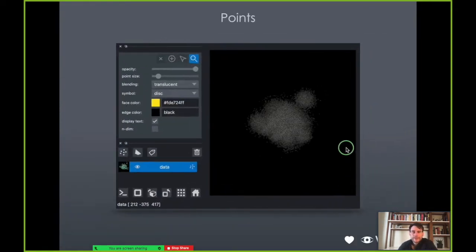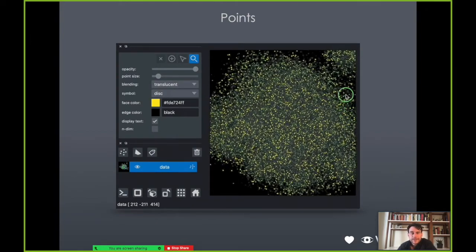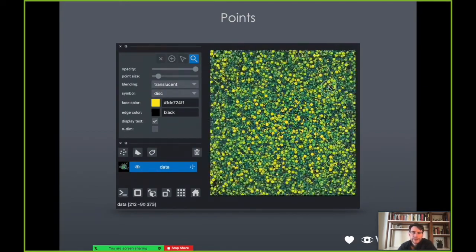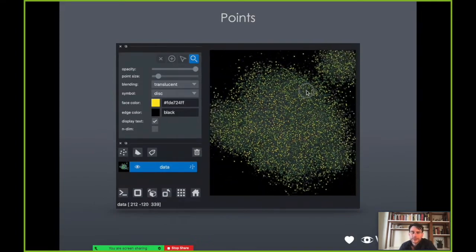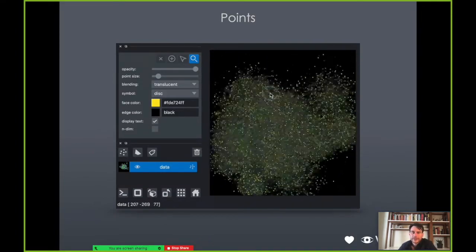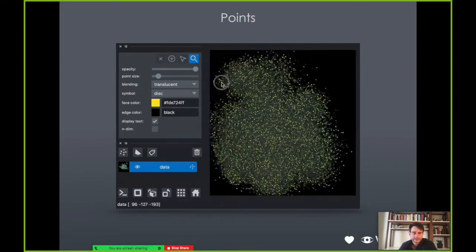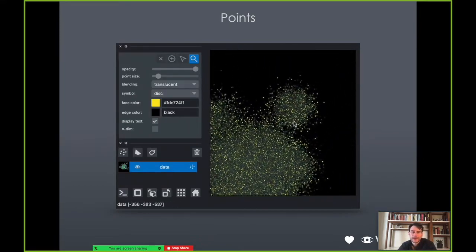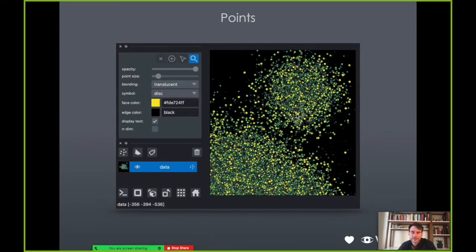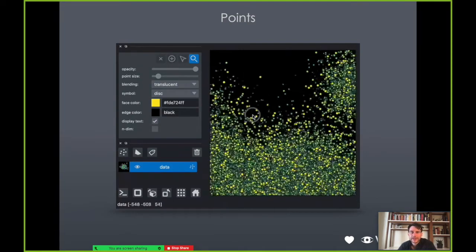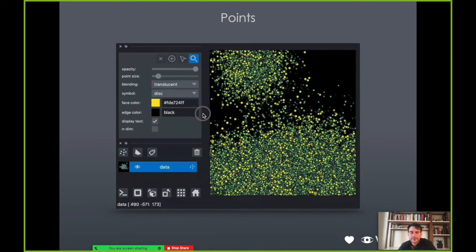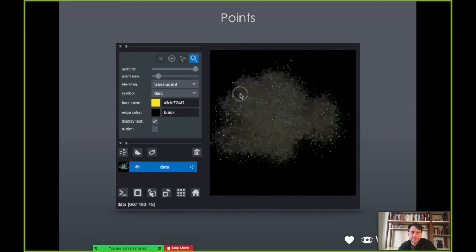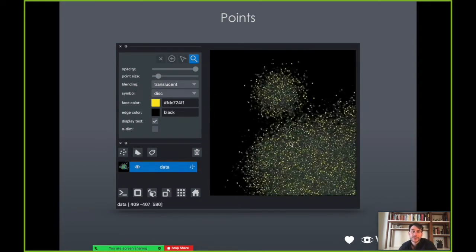Another fundamental layer type is points. We can scale to millions and hundreds of millions of points. This is a point cloud here in 3D, with points individually colorable and editable as well. This really uses the advanced scene graph and rendering capabilities of VisPy to make this highly performant, with rendering happening on the graphics card.